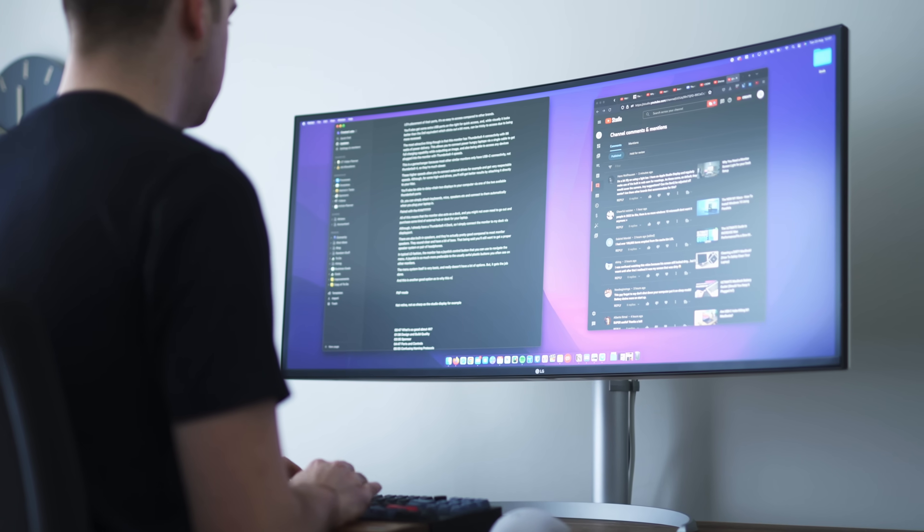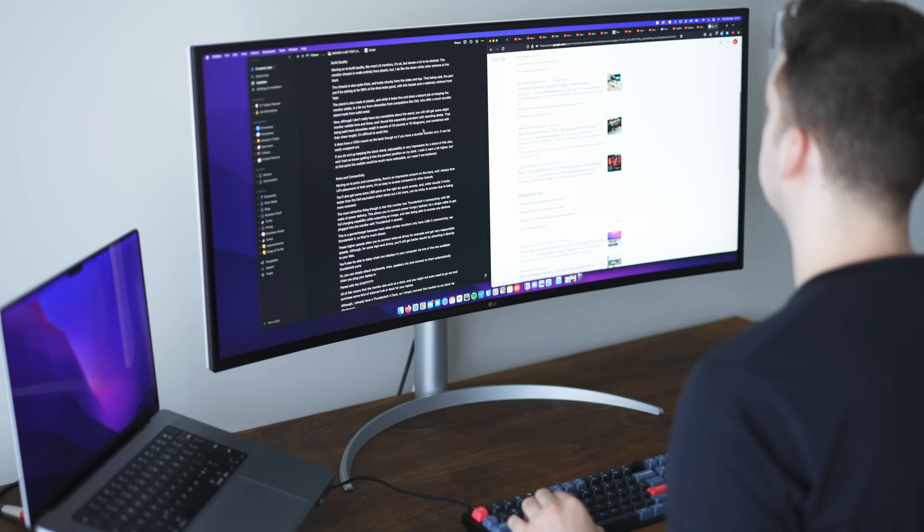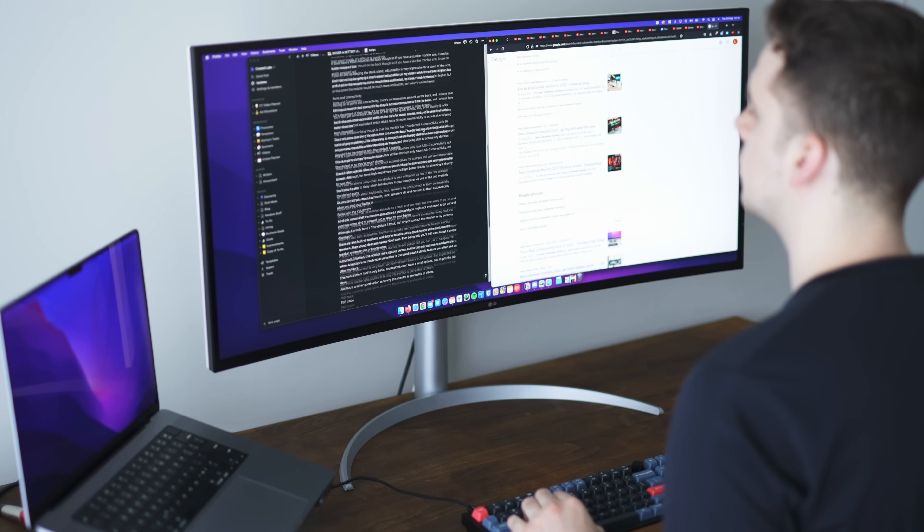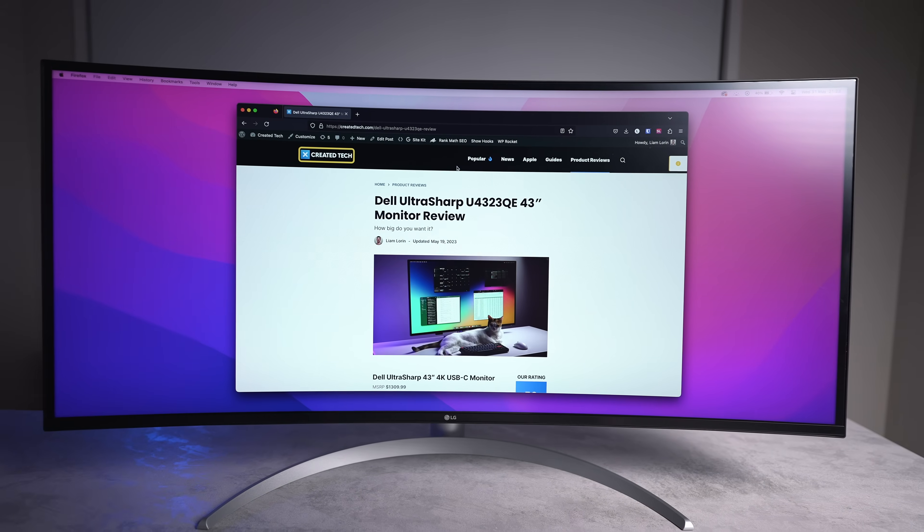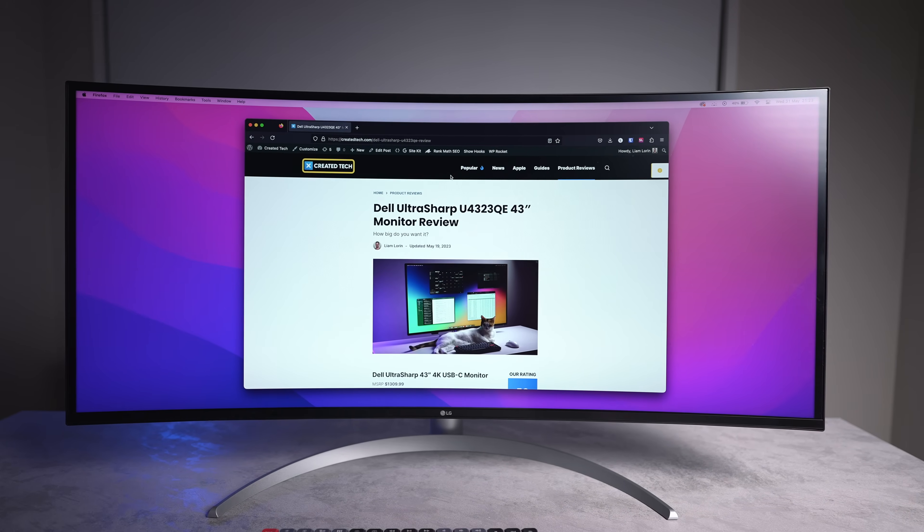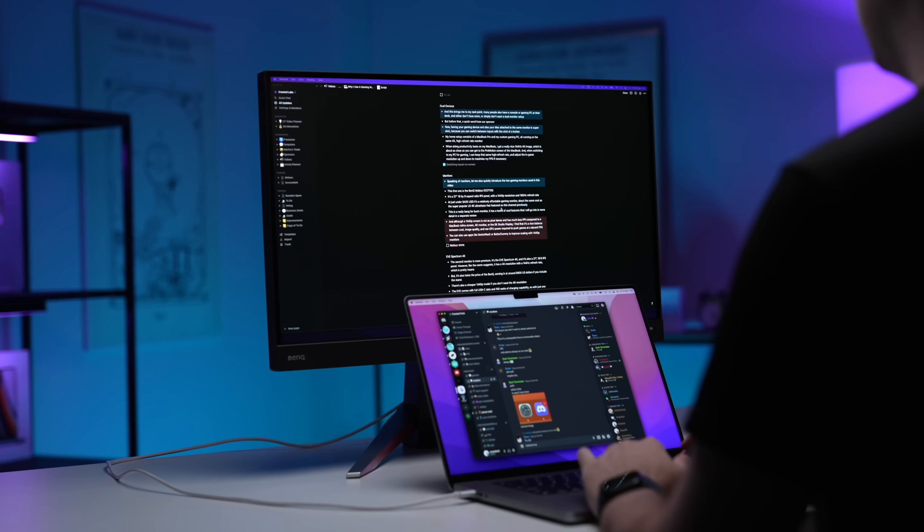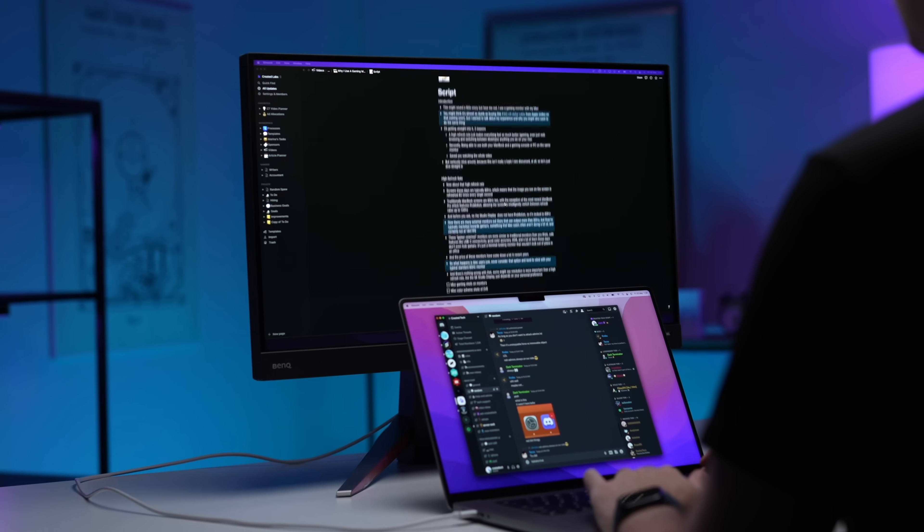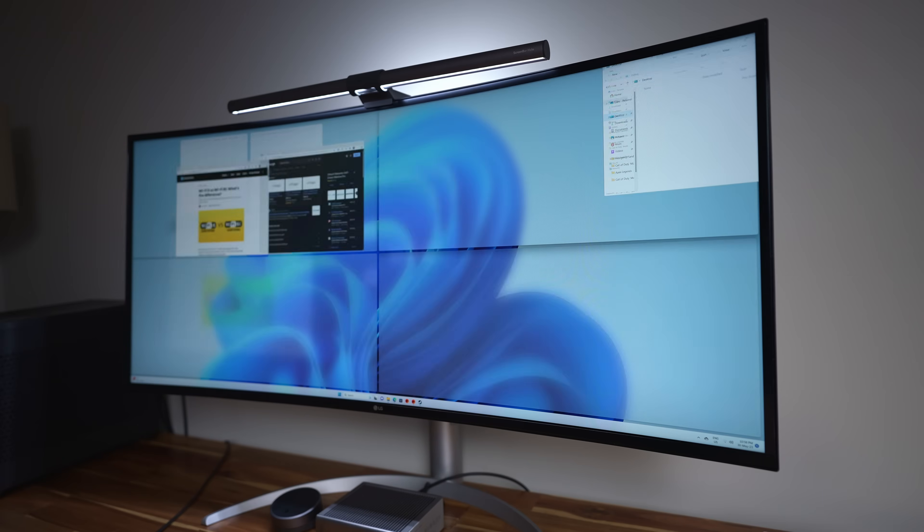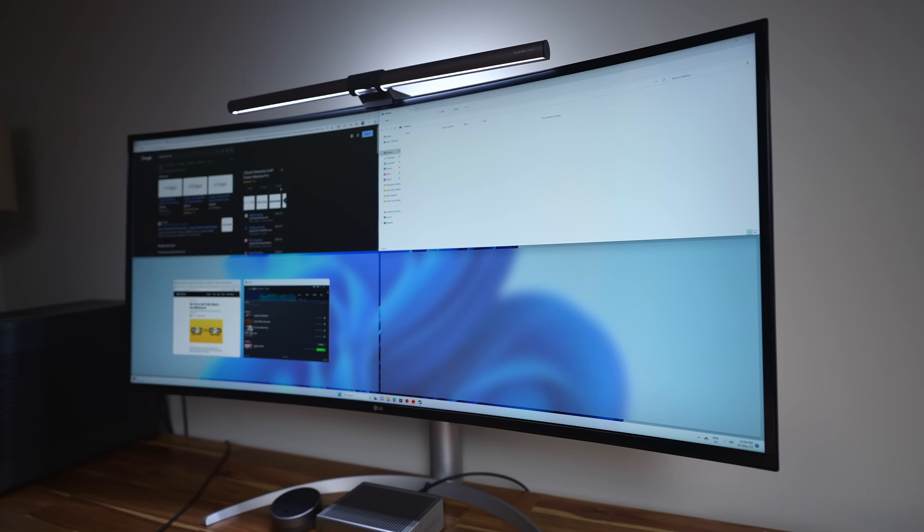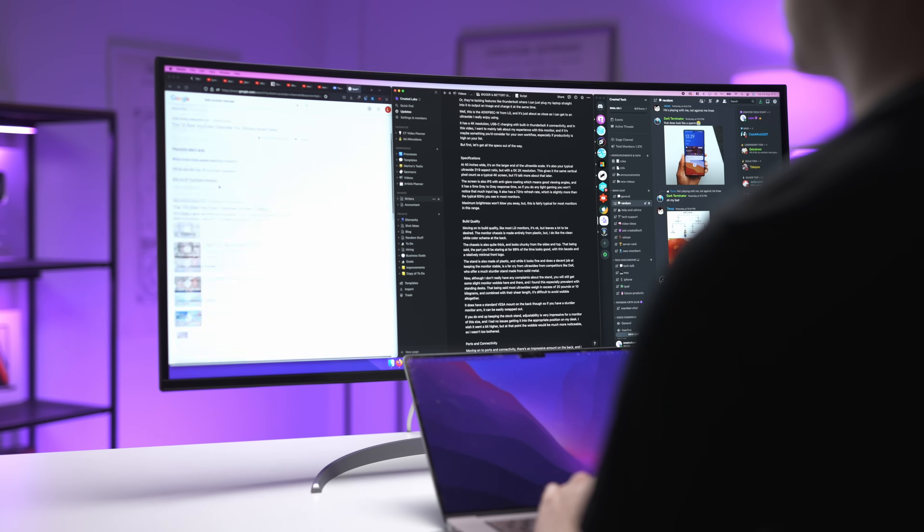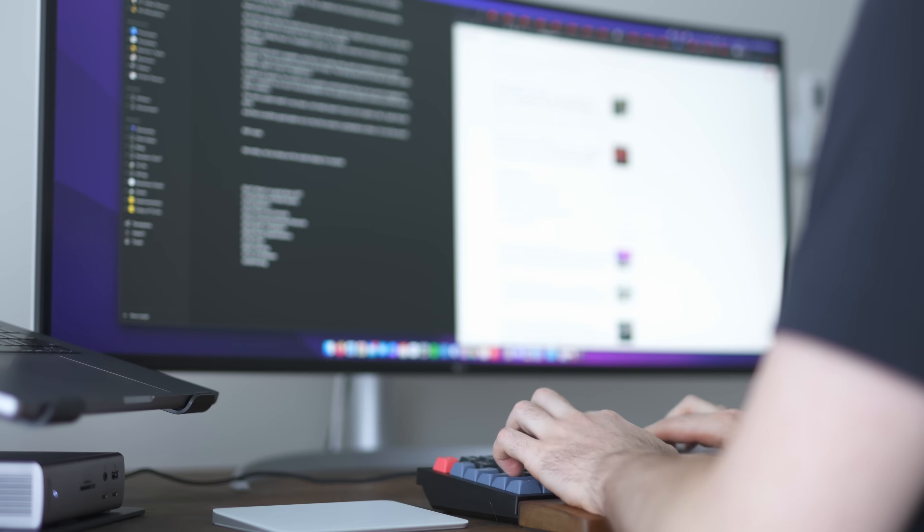I was really used to having maybe maximum two windows open at the same time, or just working on one thing in front of me like I did with my previous smaller 27-inch monitor setups. I found I had to keep reminding myself to spread my work out. But after this initial period of adjustment, it was great.